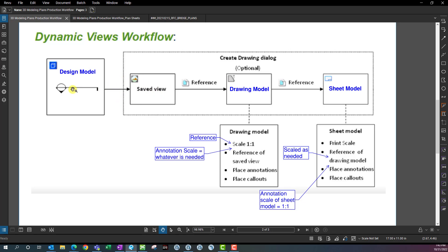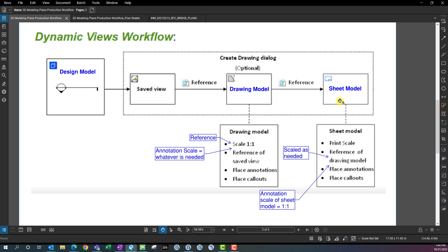Once the boundary is created, it goes ahead and creates a saved view. This is all automated with tools like the section callout tool, which automatically creates the clip volume, which automatically creates a saved view. That saved view then gets referenced onto a drawing model. The drawing model is one-to-one full scale, so if you measure the 2D geometry in the drawing model it should be full scale. You don't really know what annotation scale you'll need in the drawing model until you place the drawing model onto a sheet model and see what scale you need to fit it on the sheet.